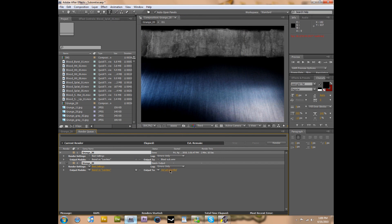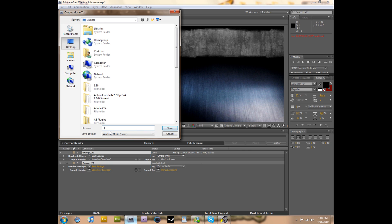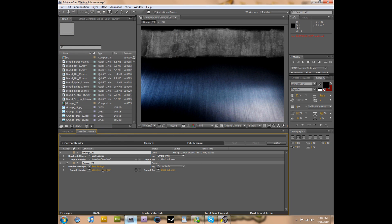Okay, then you want to hit this yellow that says not yet specified next to output to. And then I'm just going to name it blood sub, just so I know what I'm doing. And then I'll hit save.